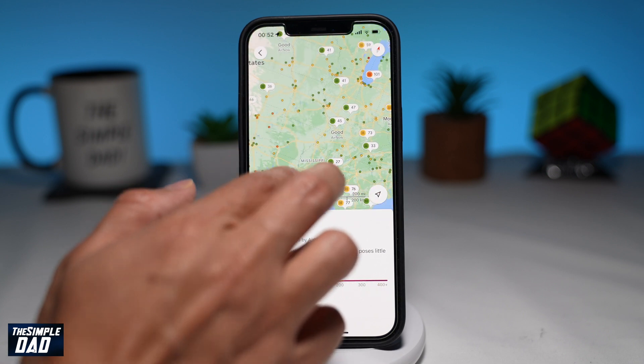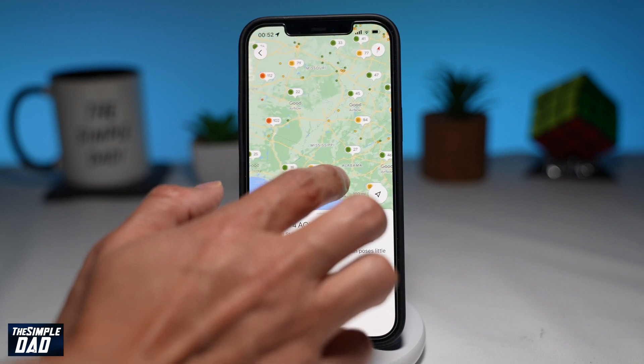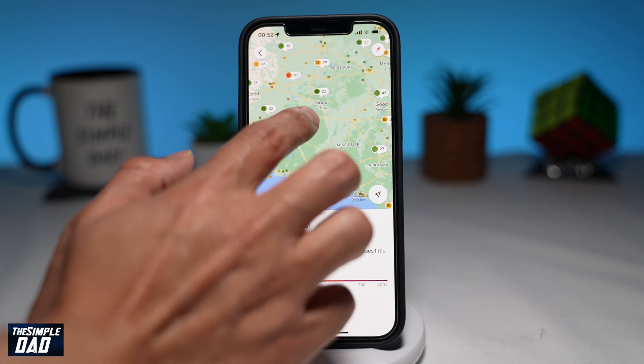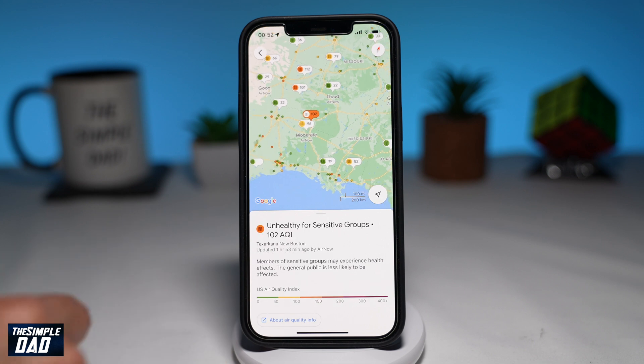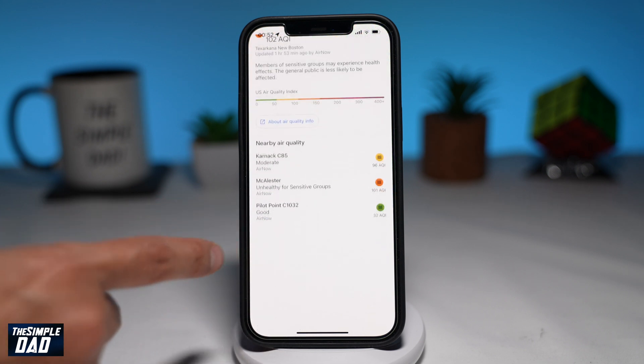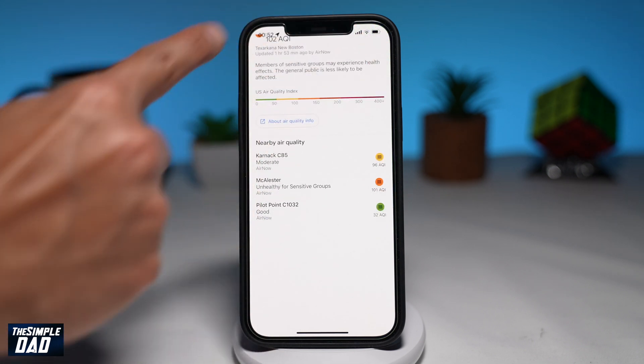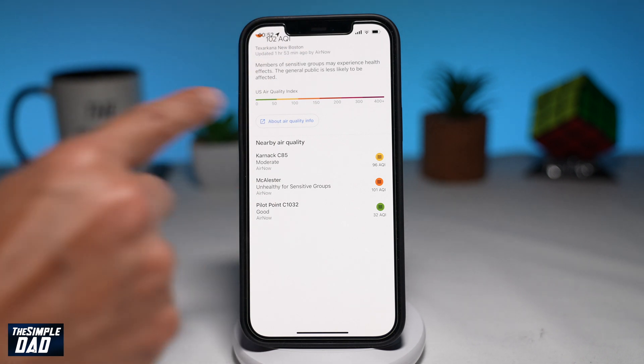Welcome to another Simple Dad Google Map tutorial. In this video, I'll show you the new update from Google Map where you can now see air quality and wildfire in your area.